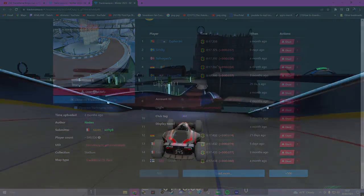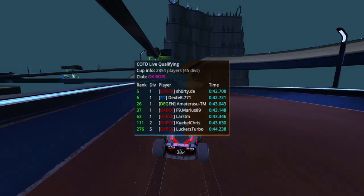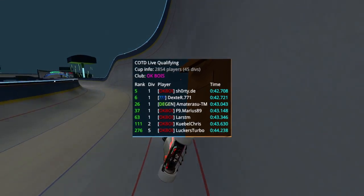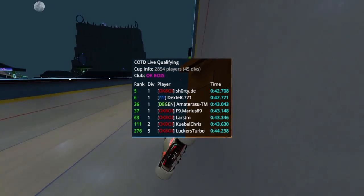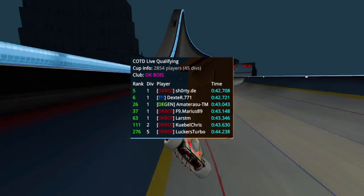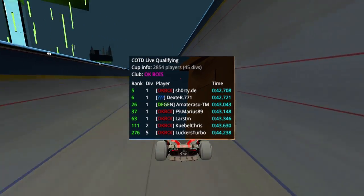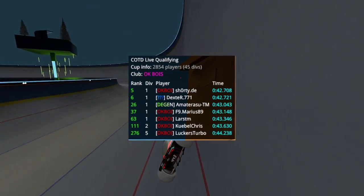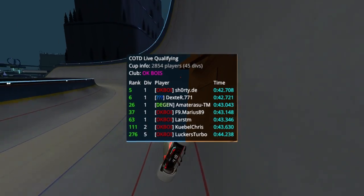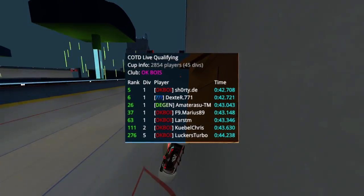Plugin number 8 is Cup of the Day Live Qualifying. This is a plugin where you can set it so you can see all the current placements of all the people on your friends list while playing Cup of the Day. Or if you have club access, you can set it so you can see all the placements of all the club members in a specific club.